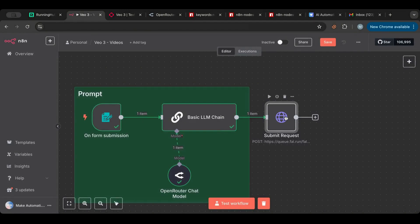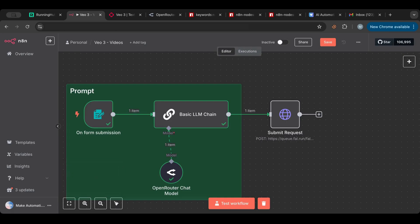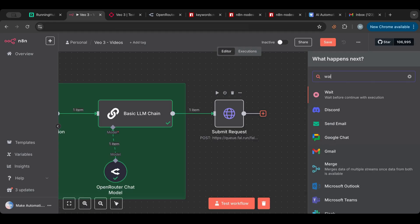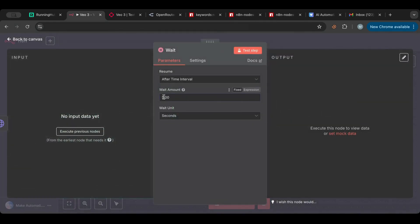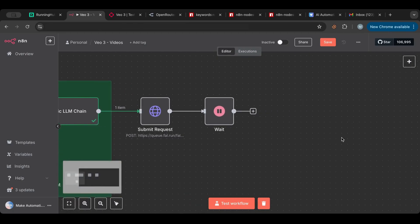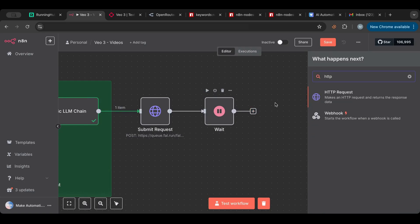I like to name my HTTP request nodes properly rather than leaving them as 'HTTP Request 1,' 'HTTP Request 2' — that way you know what's going on. This node will submit our video request. Next, we need to wait, so we'll add a Wait node and wait for at least three minutes, since that's roughly how long generation takes.